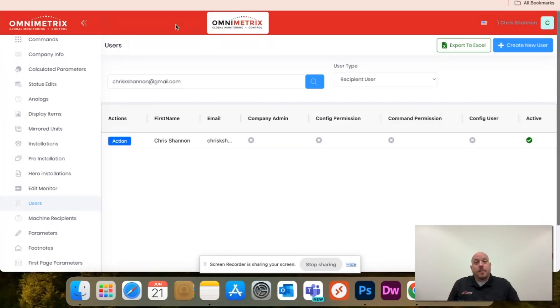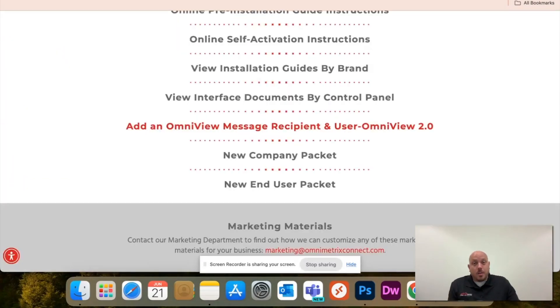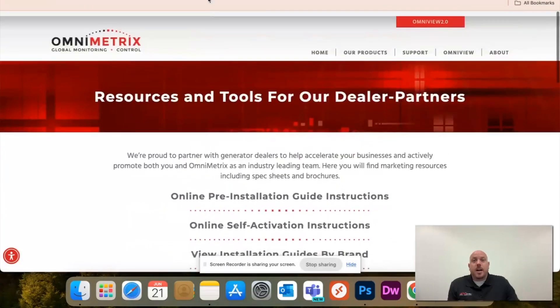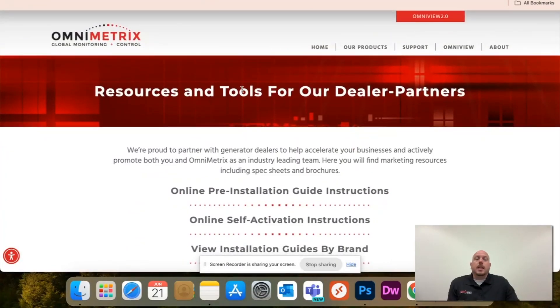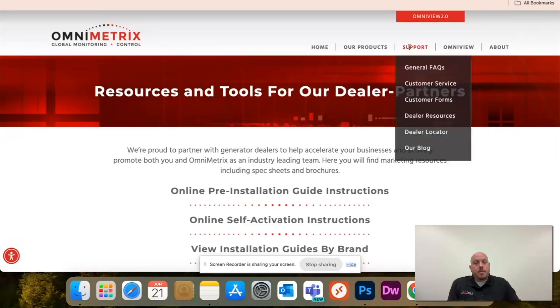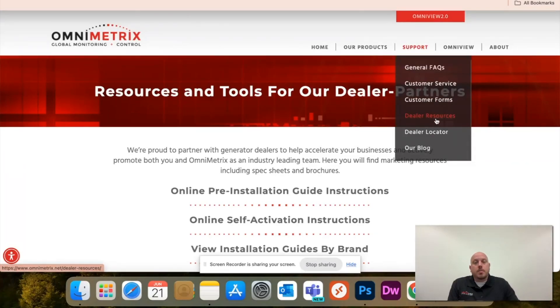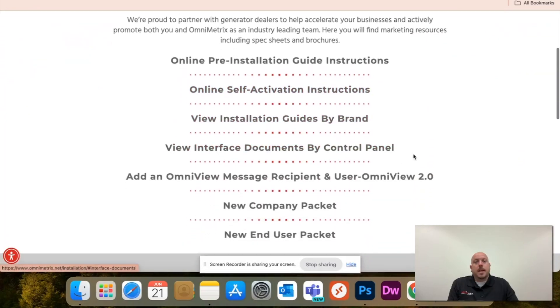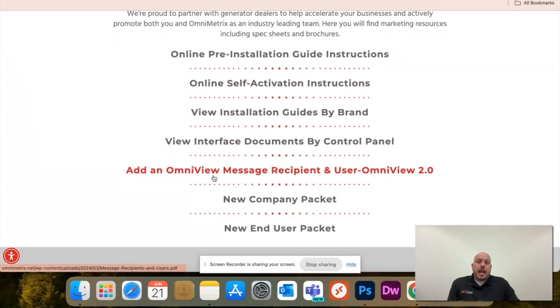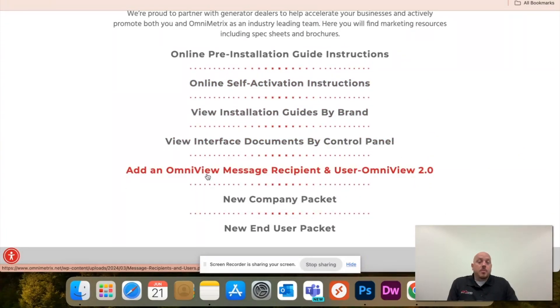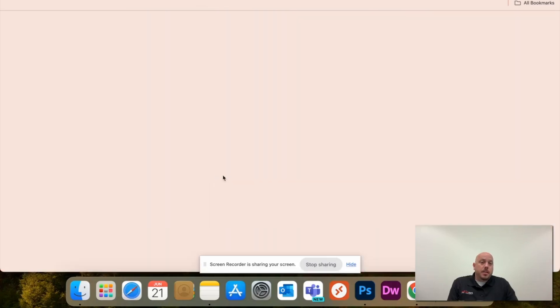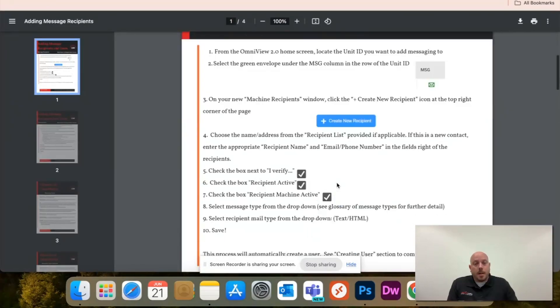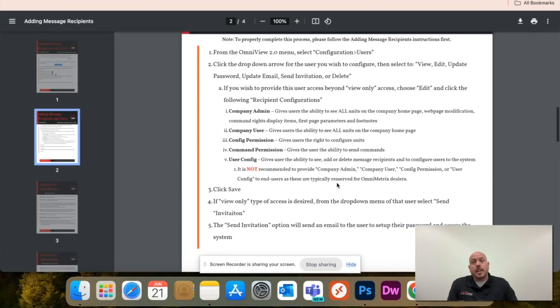If you want a background on how to find the descriptions of those configurations, go to our website, go under support to dealer resources, it'll take you to this page here and just click this button that has add OmniView message recipient, and it'll open up this document here.